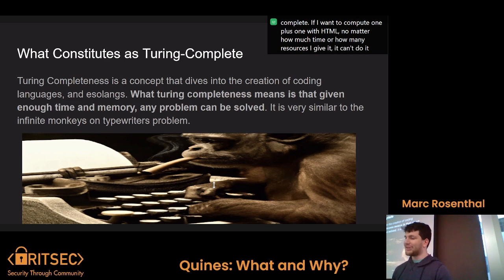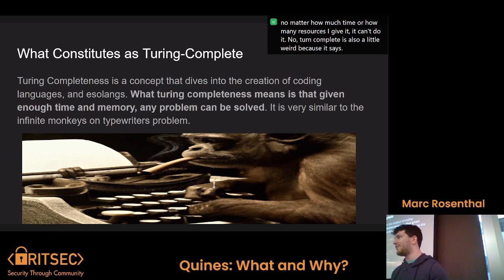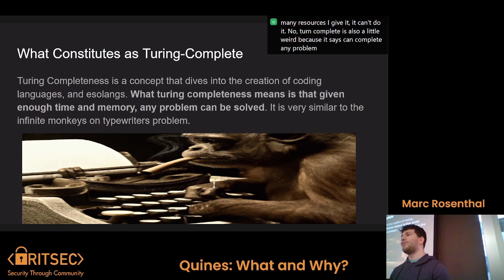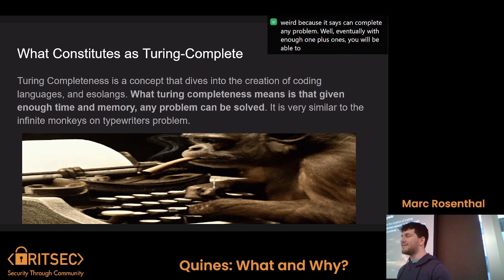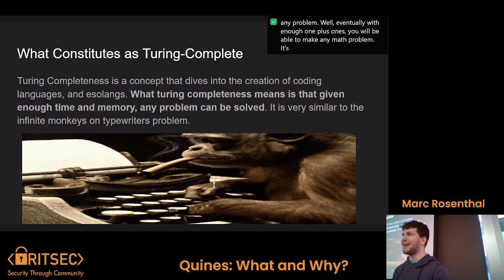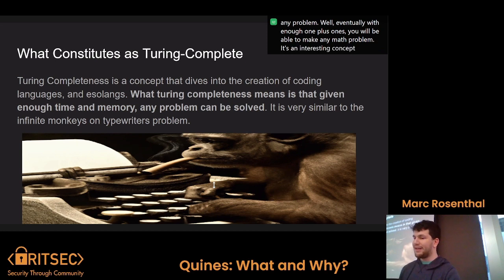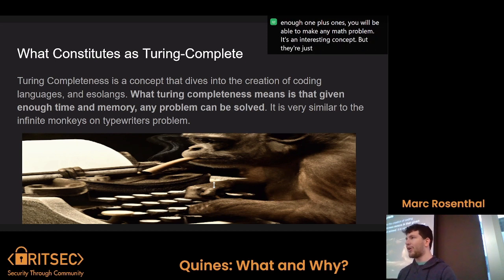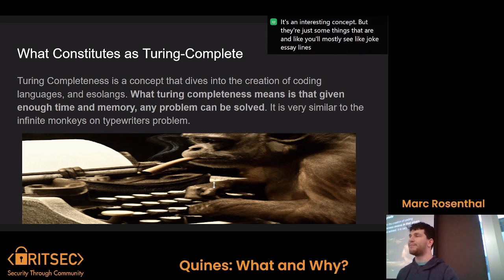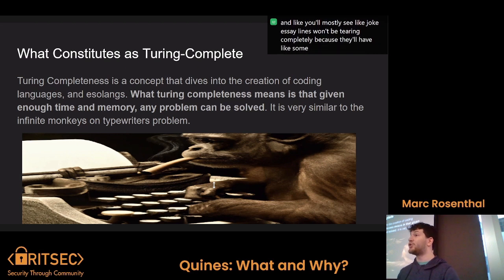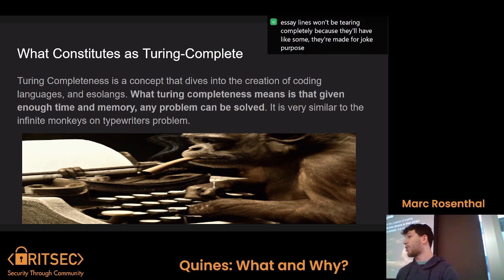Turing complete is also a little interesting because it says it can complete any problem — eventually, with enough one plus ones, you can make any math problem. There are just some things that aren't Turing complete. You'll mostly see joke esolangs won't be Turing complete because they're made for a joke purpose and they can't actually run full programs.